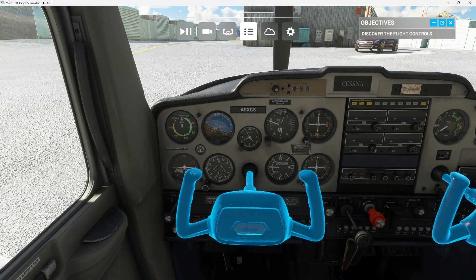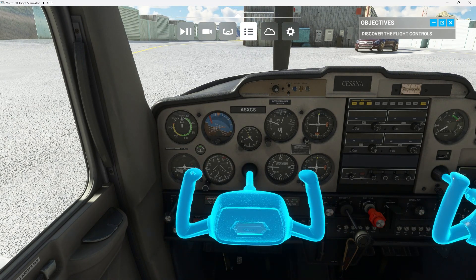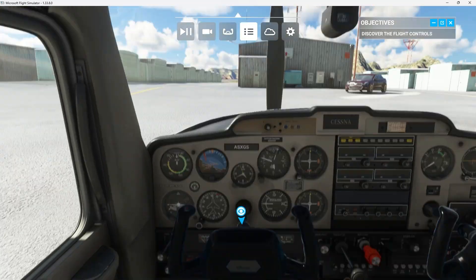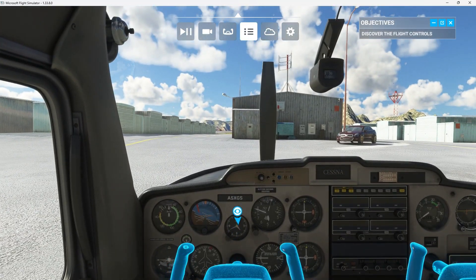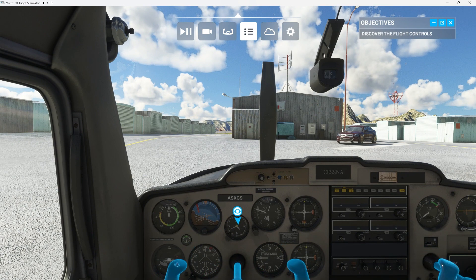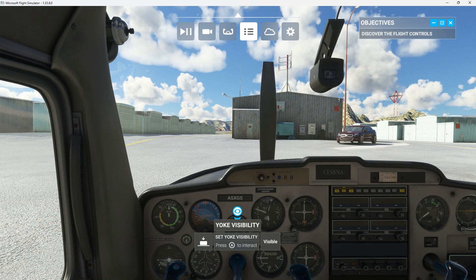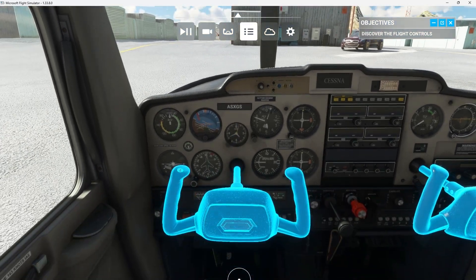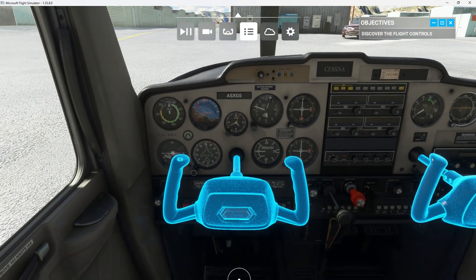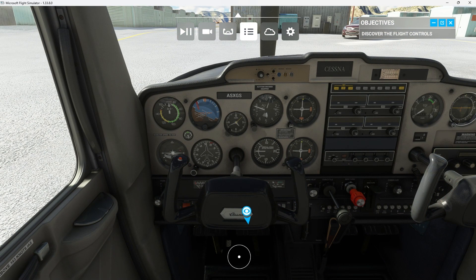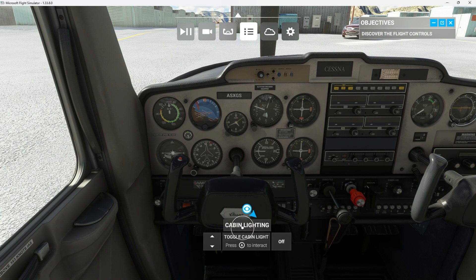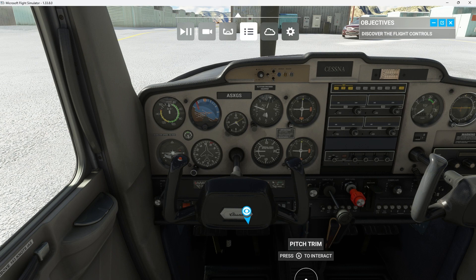The difference between the yoke and a steering wheel is you can pull or push on the yoke. This controls the elevator at the back of the aircraft to make it climb or descend. Look at the horizontal stabilizer while you pull on the yoke — you can see how it affects the elevator.